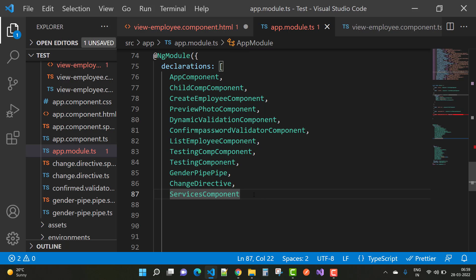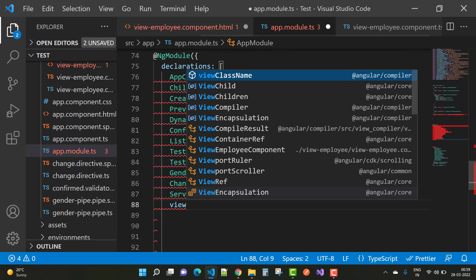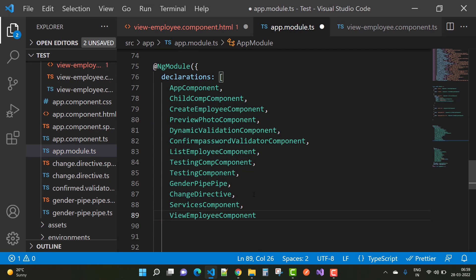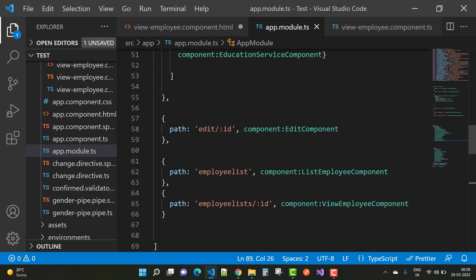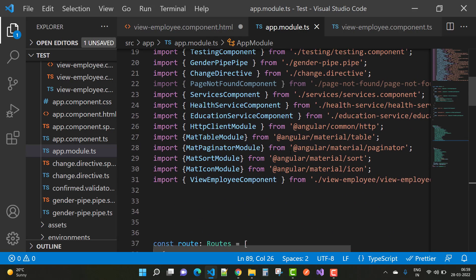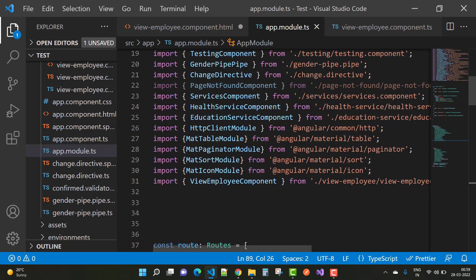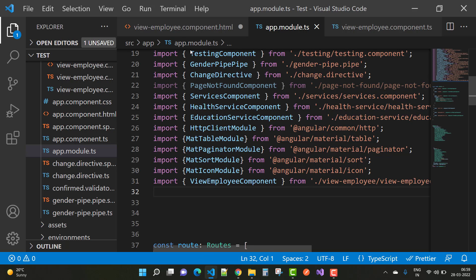the declaration section. Add the view employee component, and after adding that file, it will also be added in the last section of your imports. After that, you can